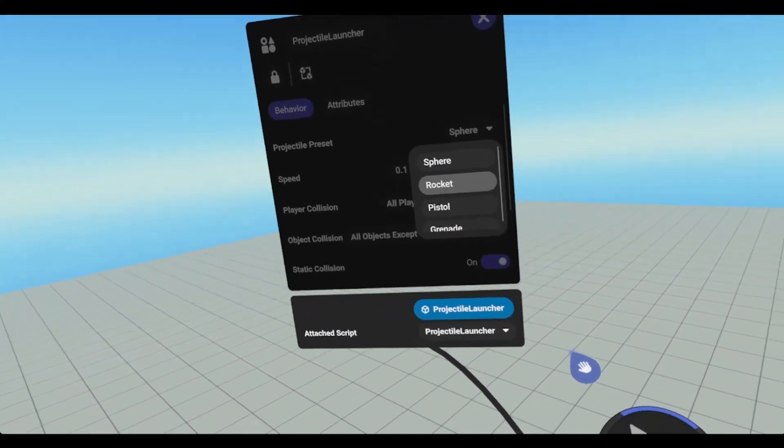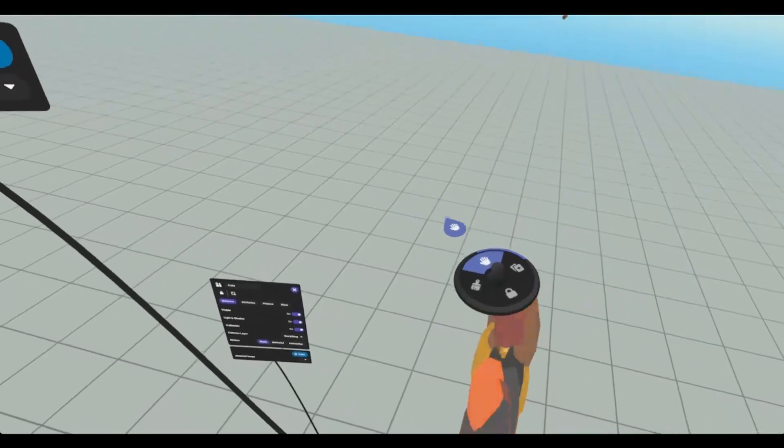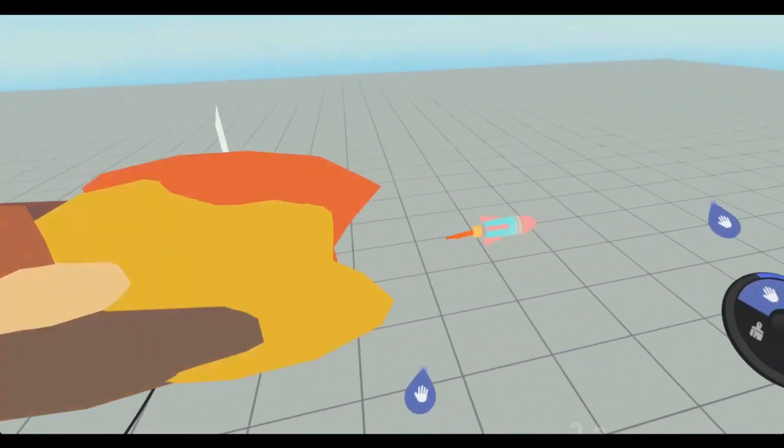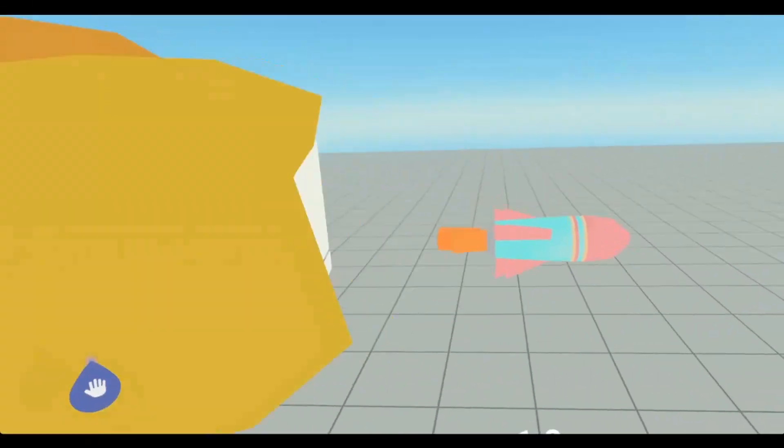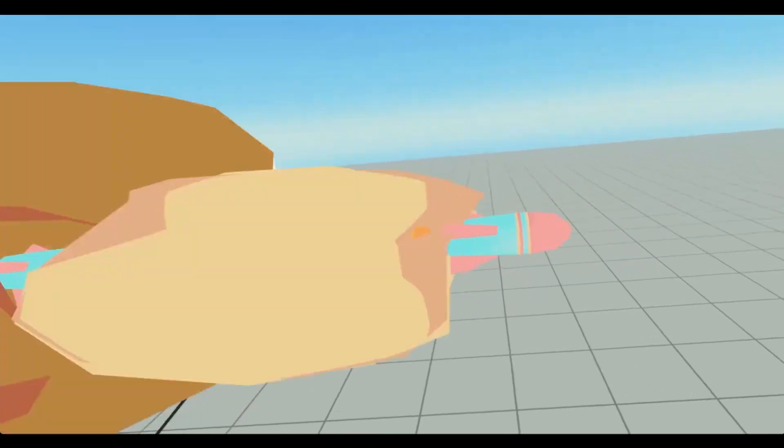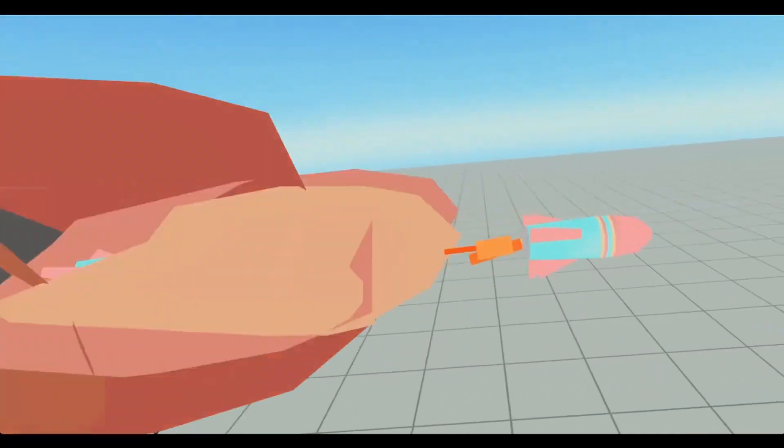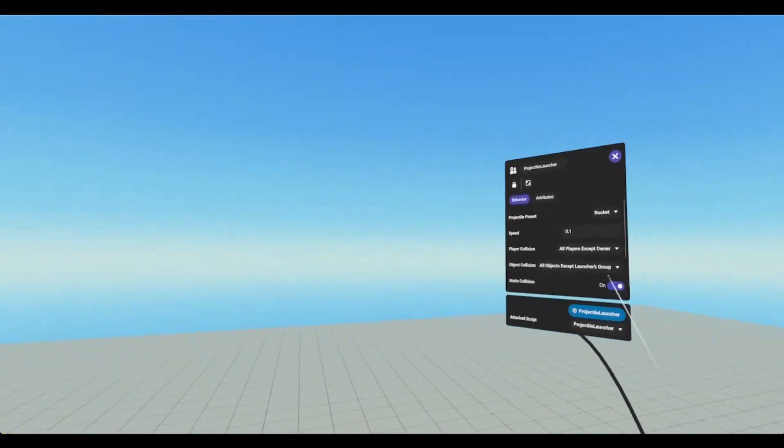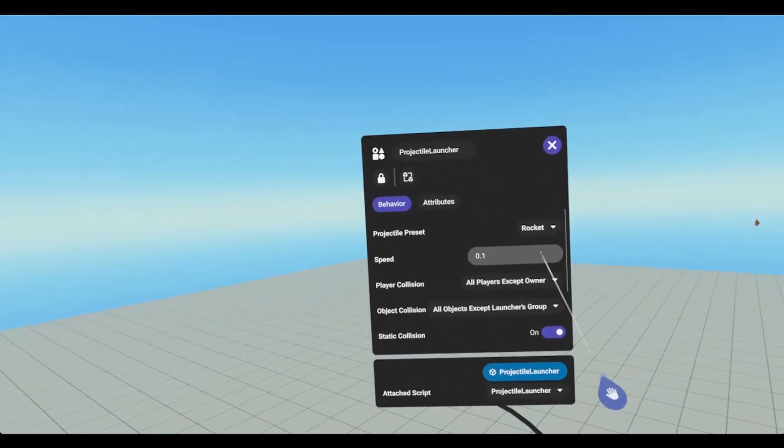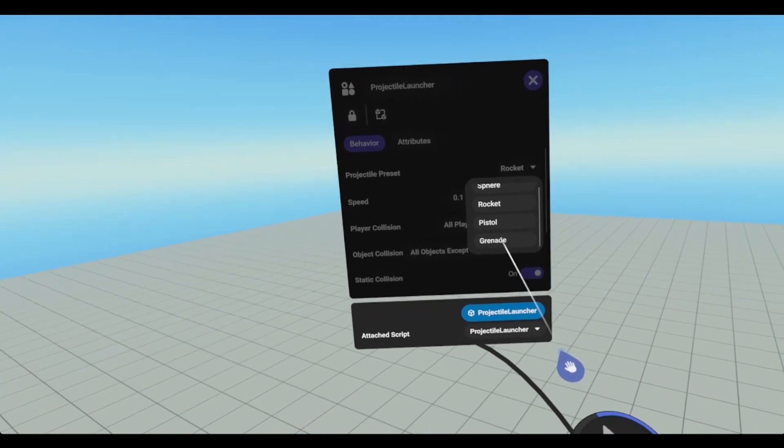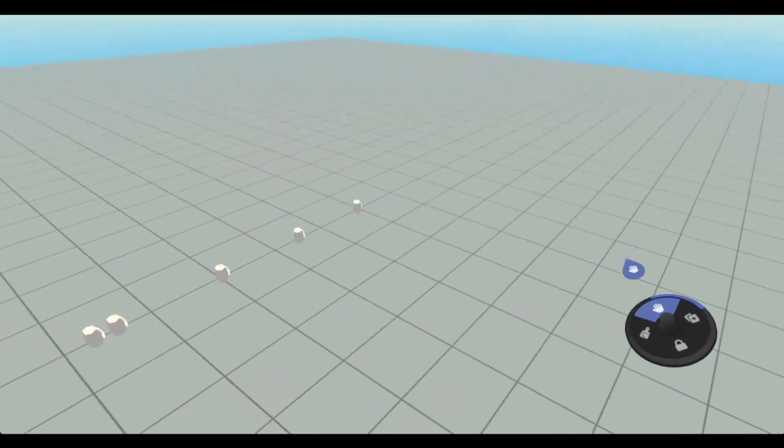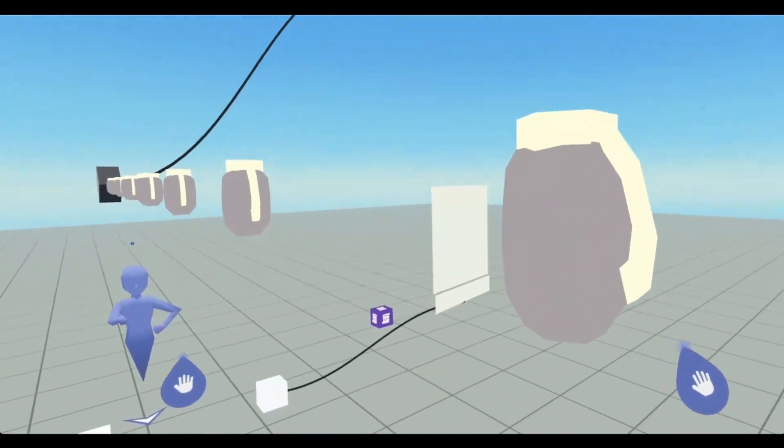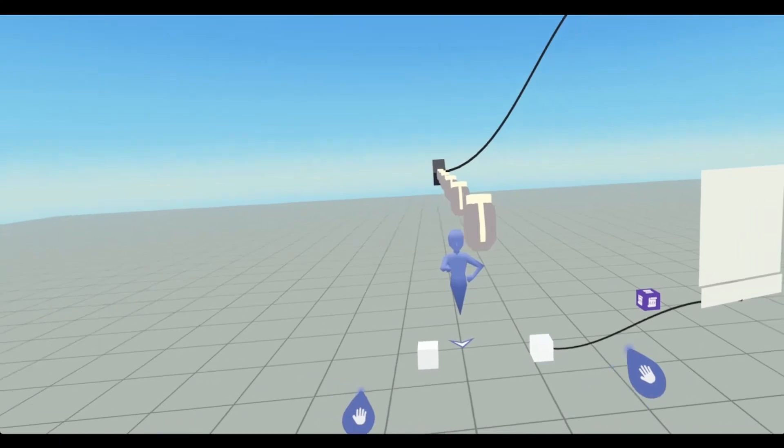And then we can look at our rocket, which actually looks like a cool rocket. So this is what the rocket prefab looks like. And then we can look at what the grenade looks like. And that actually looks like a hand grenade, which is pretty cool.